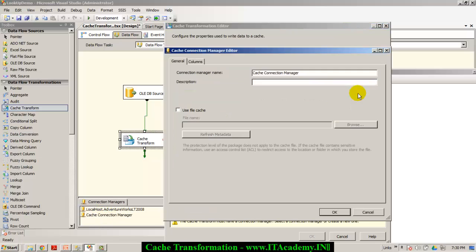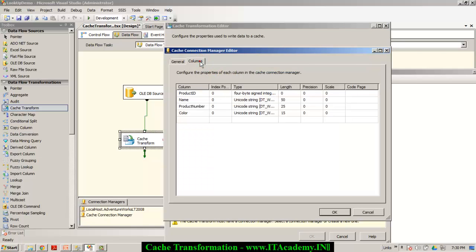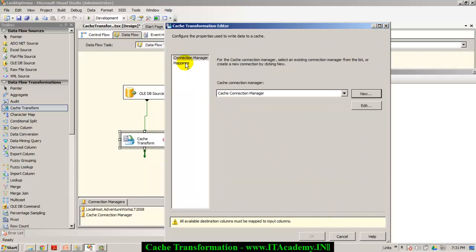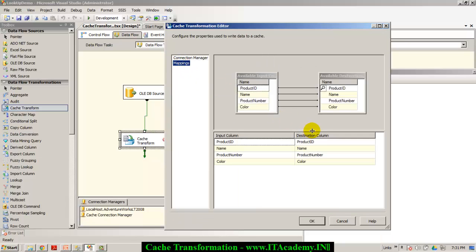I click New. You can give a better name to the cache connection manager, and then you have to go into the columns and make the index of the field — based on which you are trying to establish the relationship between the two data sets — equal to one, and say OK. In the mappings, you can see the mappings have already been done for you. You're basically selecting these four fields from the lookup table.